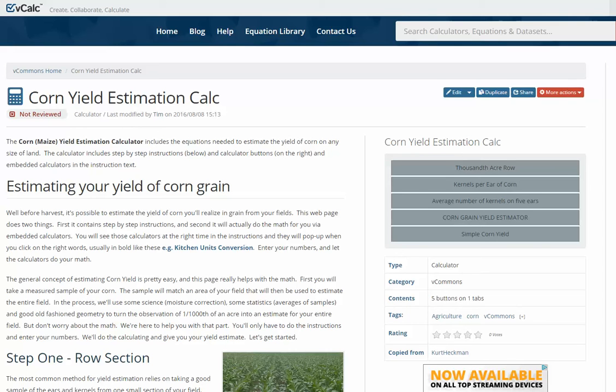Hi, this is Willie Lance. I'm the Agriculture Extension Educator in Garrett County, Maryland, with the University of Maryland Extension. And today we're going to share with you a corn yield estimating calculator online brought to you by vCalc.